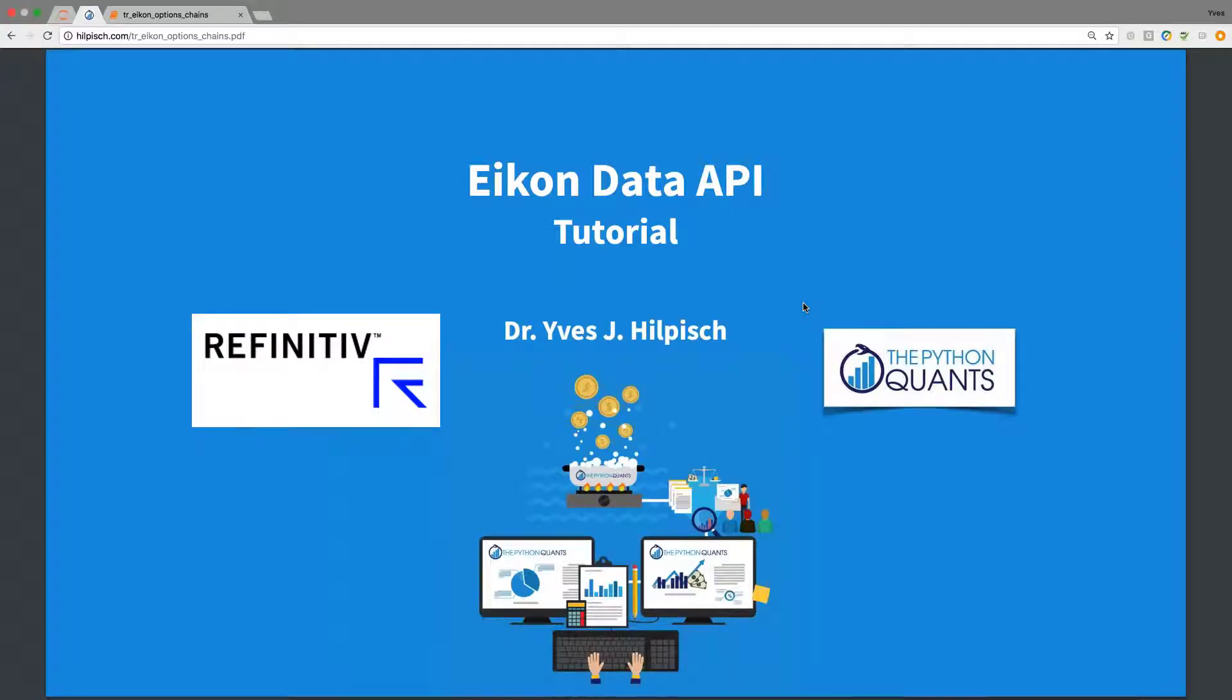Hello and welcome to this ICON Data API tutorial. My name is Yves. I'm the founder and managing partner of the Python Quants.